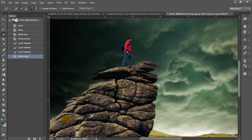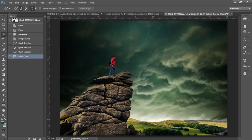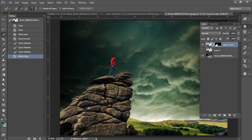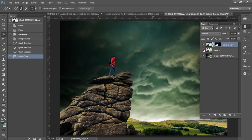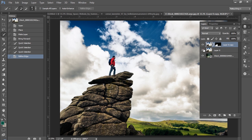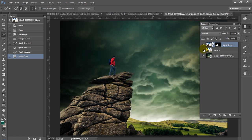Most images for sky replacement won't be super complicated — this is not anything difficult to do. I'm partly doing this as a request that one of you had in a previous tutorial. So that's pretty much all we need to do here. I can toggle on and off and you can see we've created an epic sky.